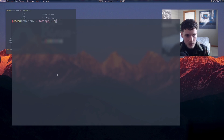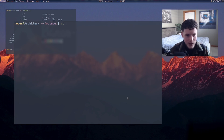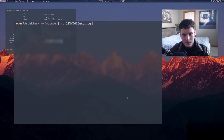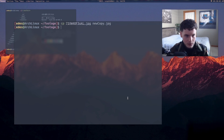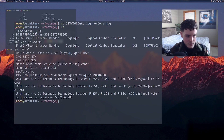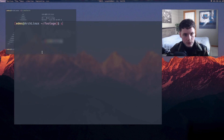You also have commands like copy and remove. 'cp' — copy — essentially just copies a file. So we have this JPEG right here; if I copy it and then type in another name after, like 'new_copy.jpeg', then if we do ls now we should see that 'new_copy.jpeg' is right there. Simple as that.